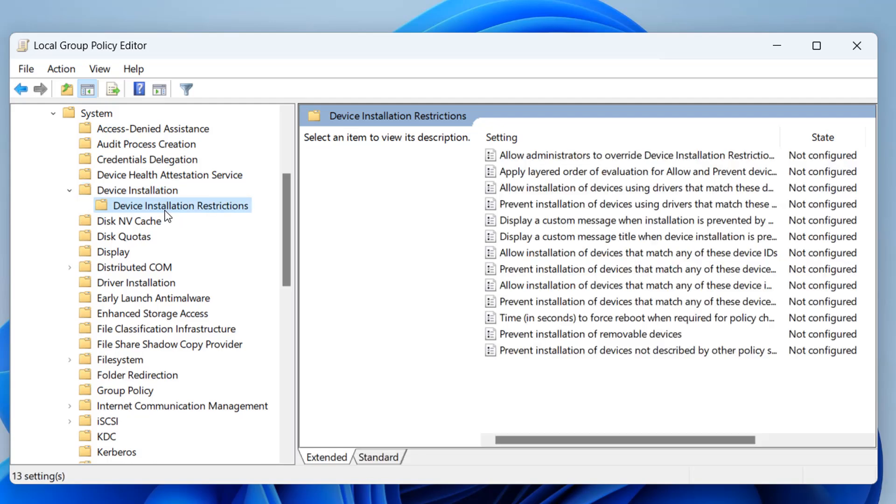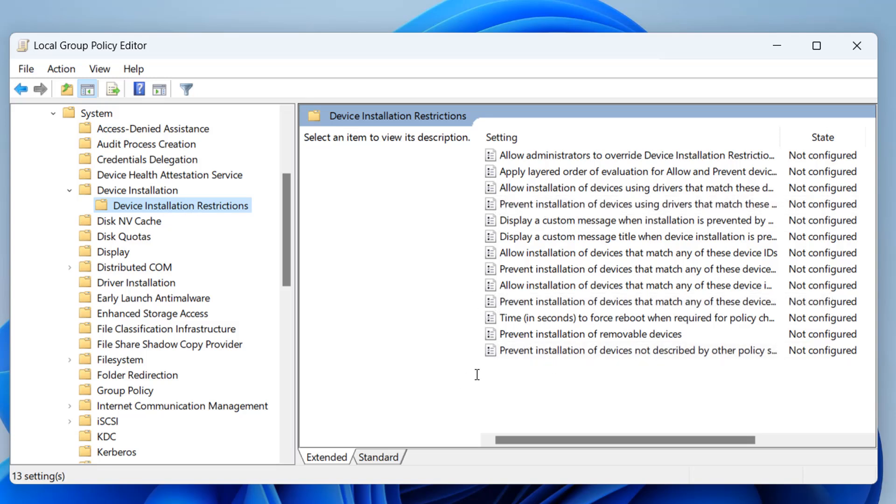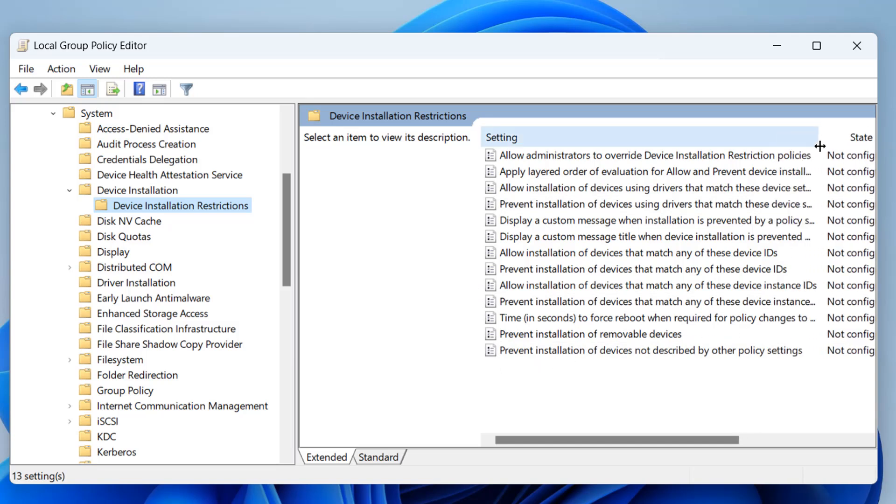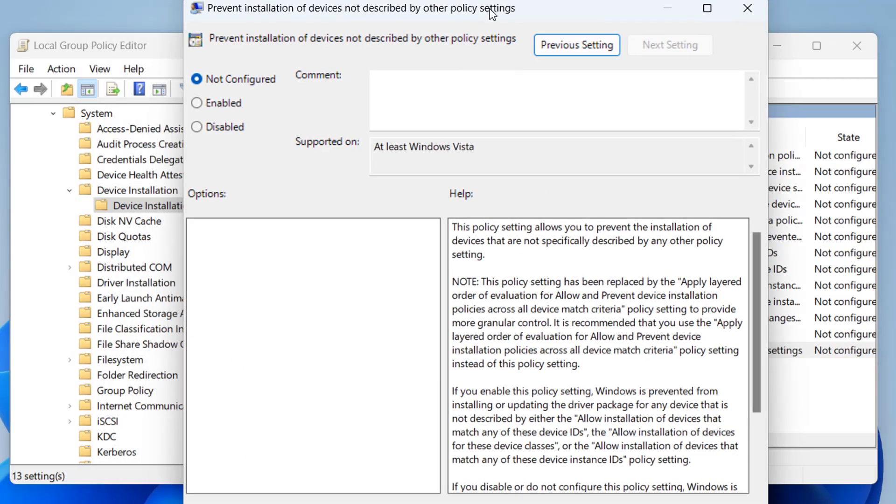There we go. You should now see Device Installation Restrictions. So click on here. And what we're looking for is a bunch of options available here, Prevent and Allow. So we're going to be preventing the installation of devices not described by other policy settings. So click on this one here.